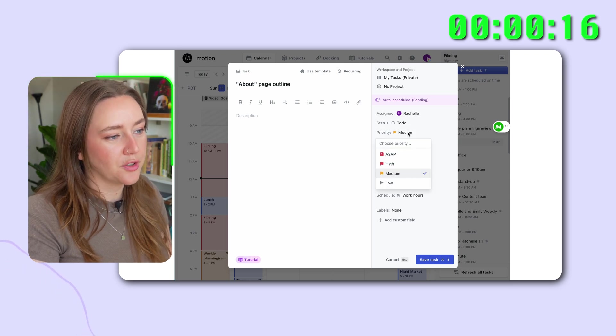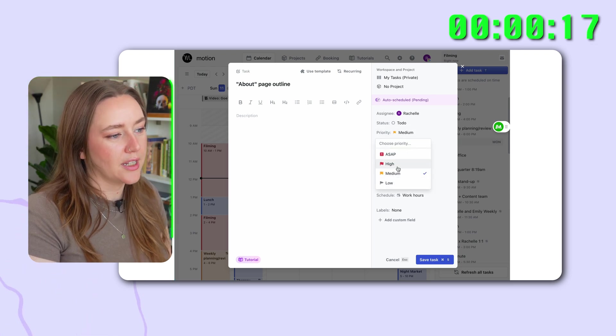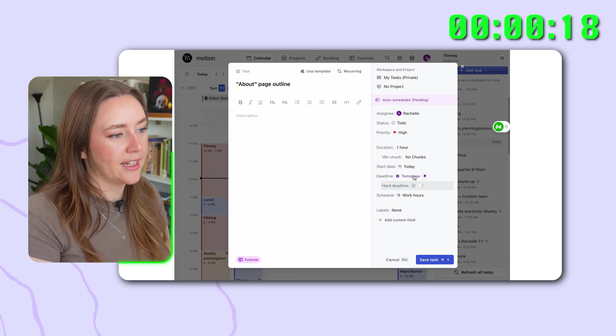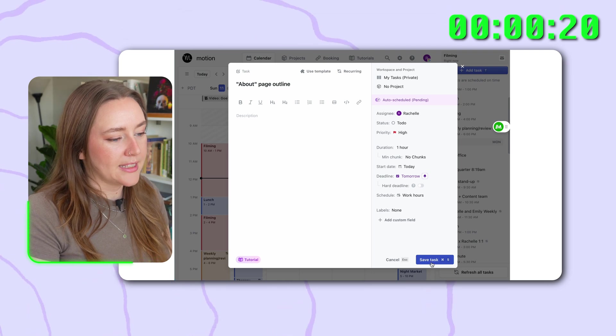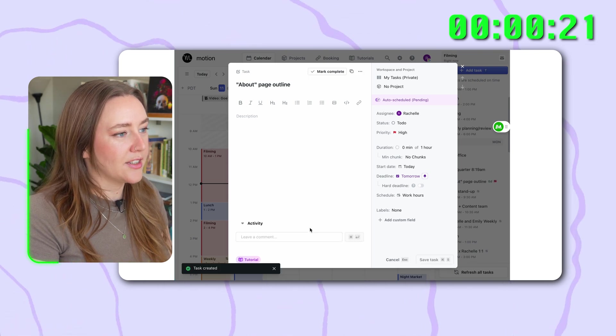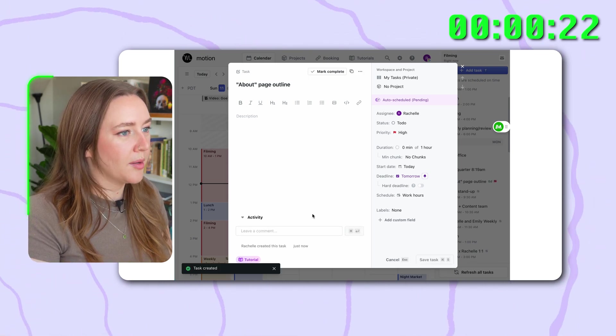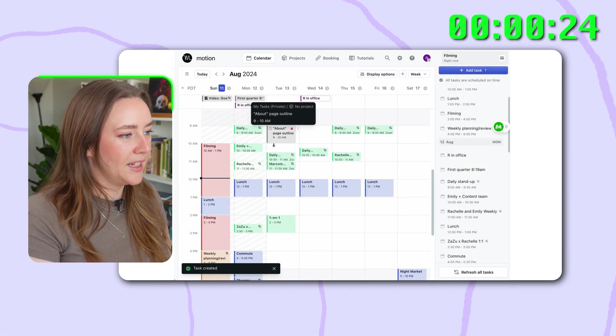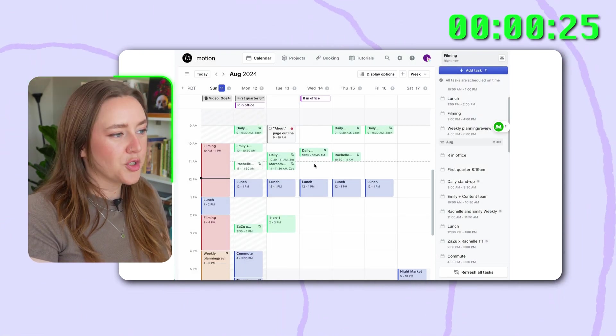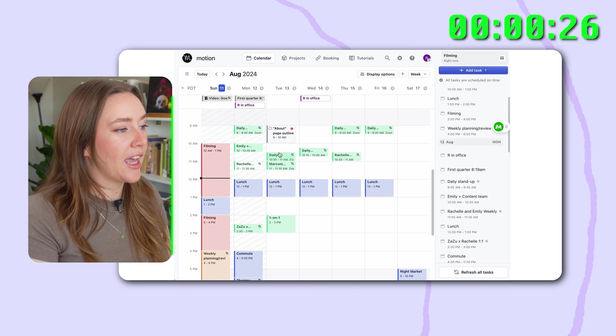You can add a priority. So if I say I want it, it's a high priority and it's got to be due tomorrow, I'm going to save my task and it's just going to automatically schedule it for me in my workflow. So it puts it right on my calendar for me. I don't even need to drop it into the calendar because Motion does that for me.